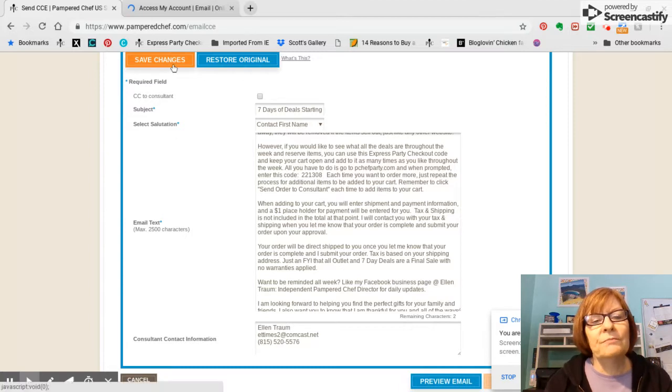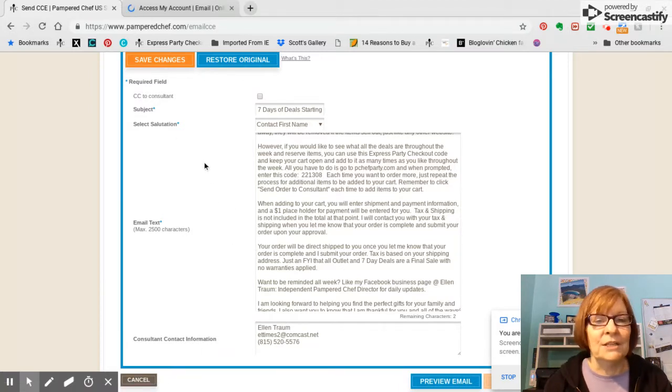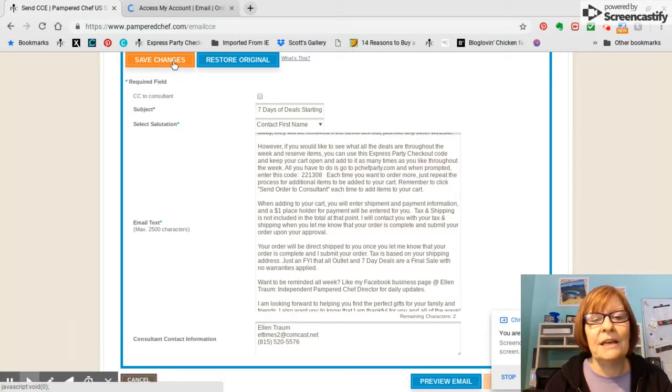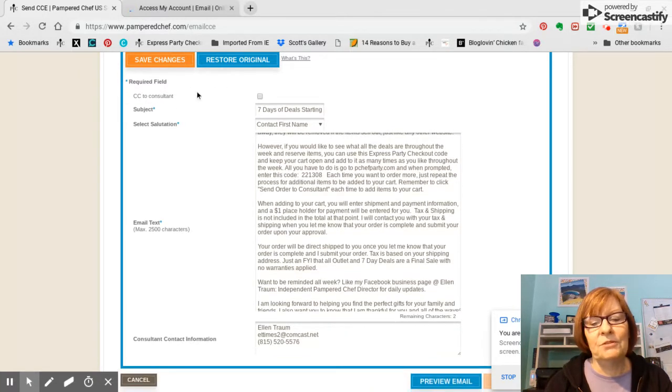So, and when I went back, it was like, oh yeah, I can make that a whole lot clearer. So if I want to save changes, I'm going to click on this save changes part. And then it will tell me my changes have been saved.